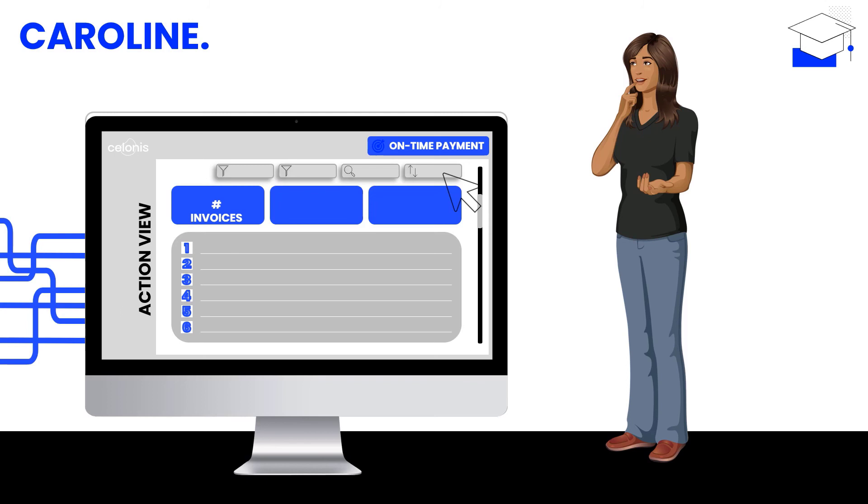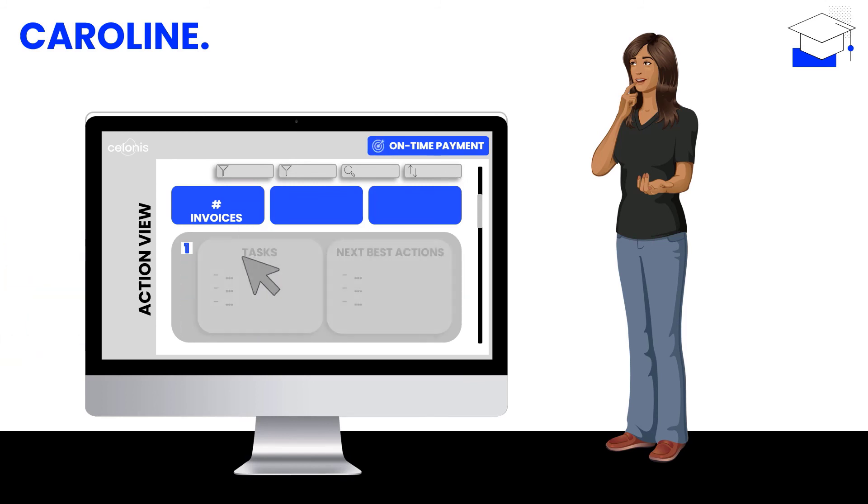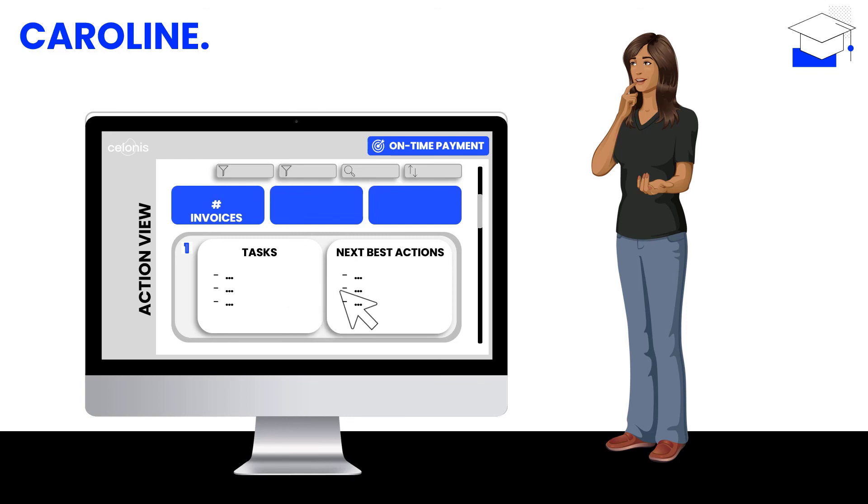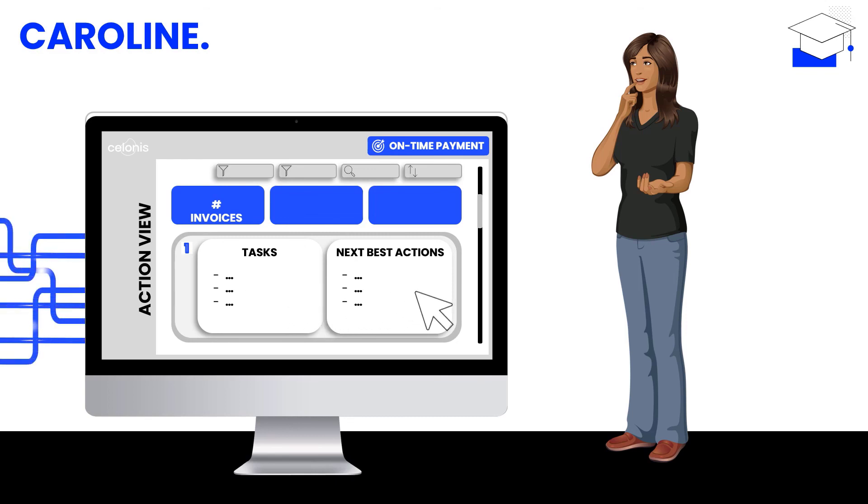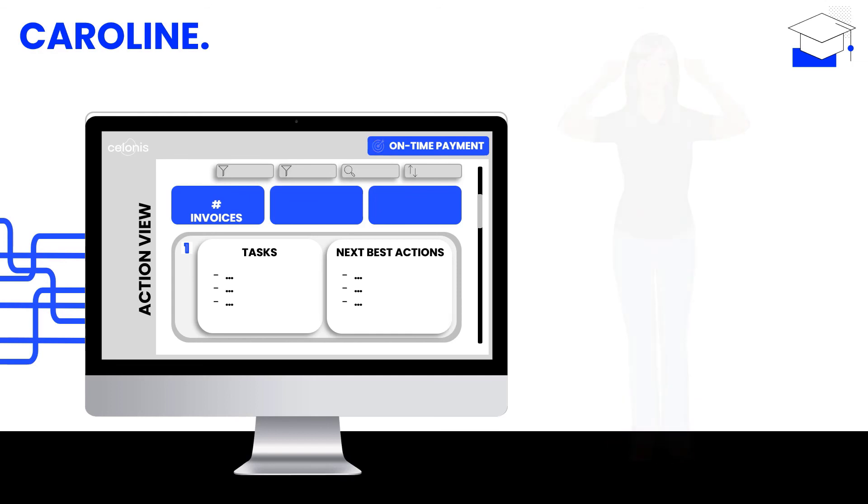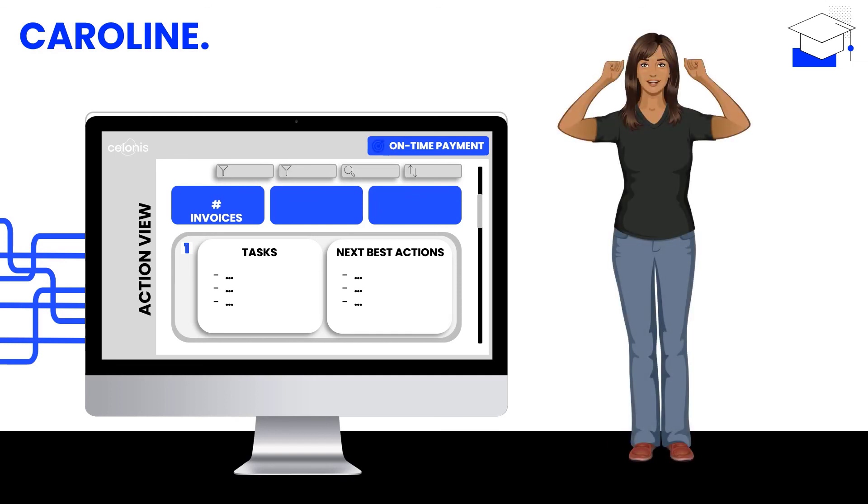Her action view is in line with the priorities set through Elena and Thomas and shows the strategically most important invoices to her. It furthermore comes with associated recommended tasks as well as detailed invoice information accessible with one click. By that, Caroline exactly knows what to do and can even be 100% confident that it is the right thing to do.